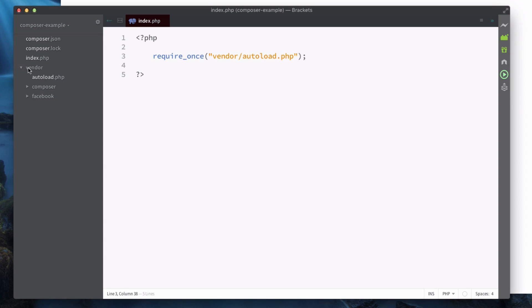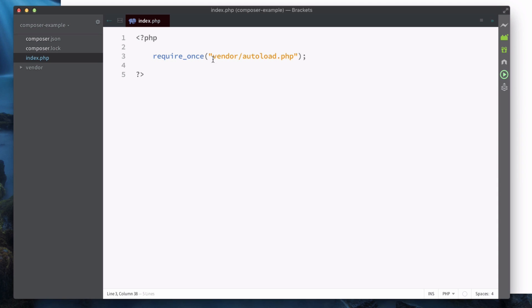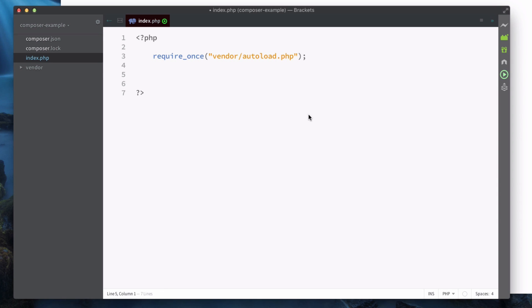Inside of here we're going to go vendor/autoload.php, and that is this vendor/autoload.php. This file is going to automatically pull in all of our Composer packages and it brings it into this one simple file. Now from here we can make use of anything within those packages.